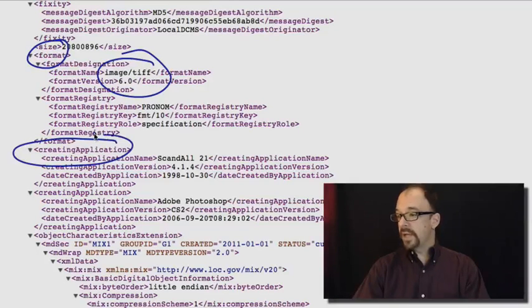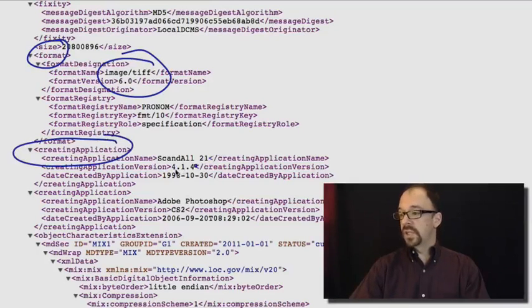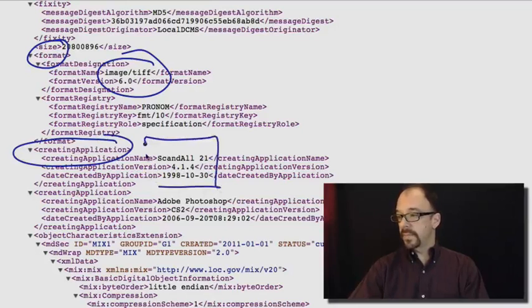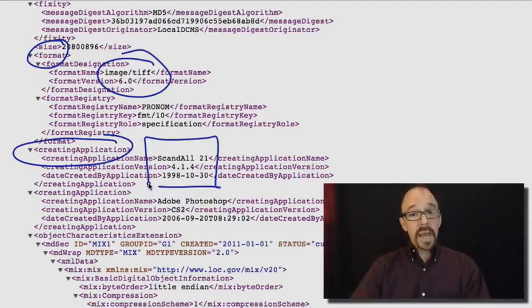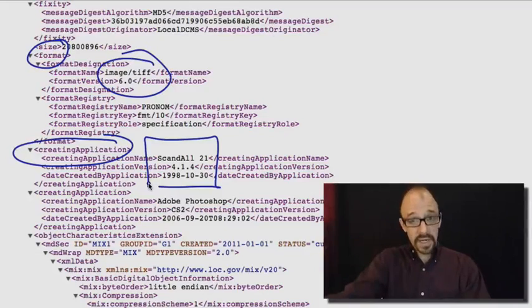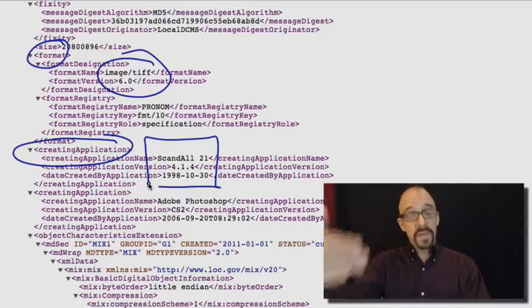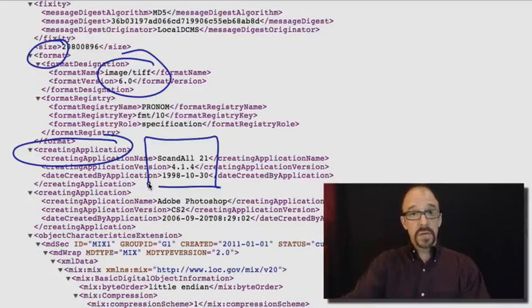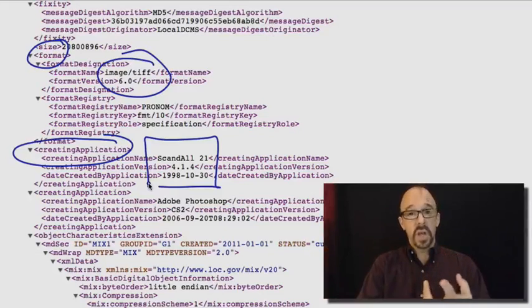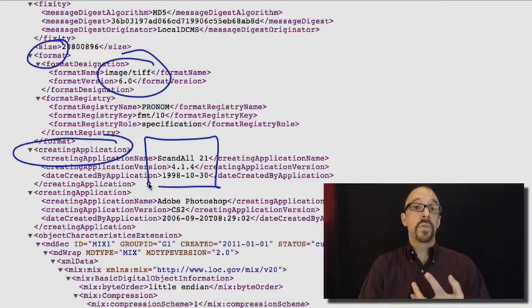Creating application. Scandal version 4.14 created on this particular date. So we're getting a sense for the characteristics and the history of this particular digital object. When was it created? What piece of software was it created with?